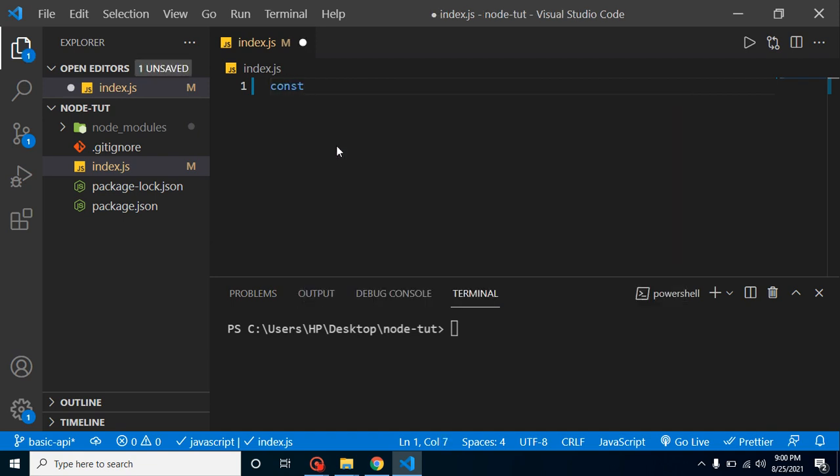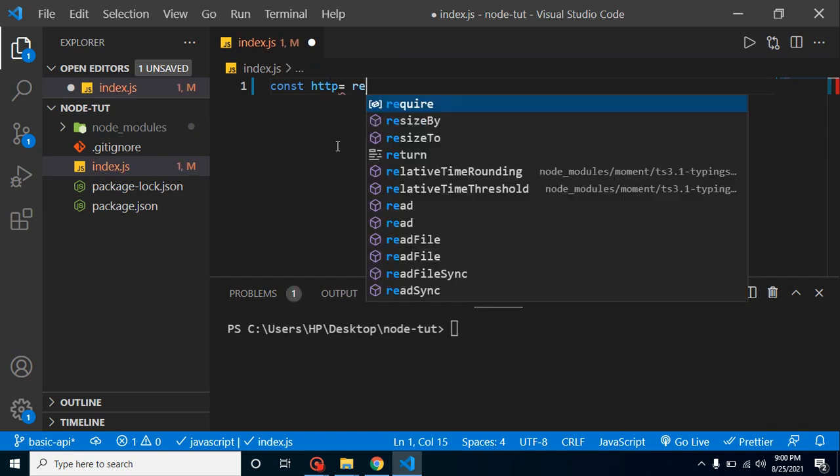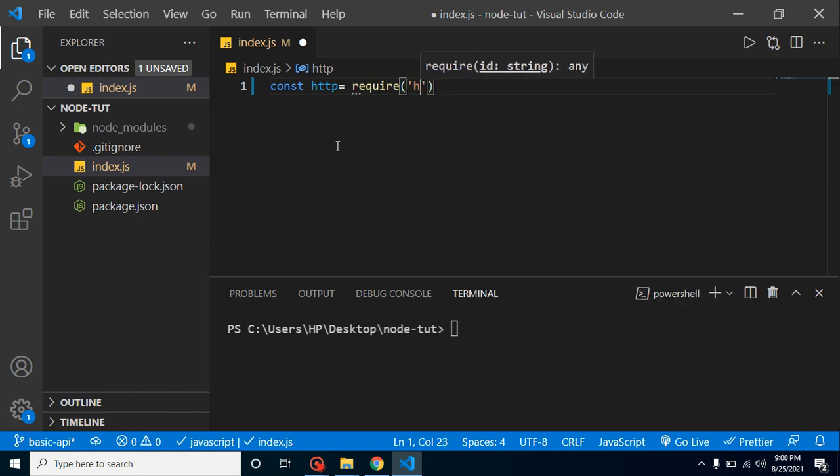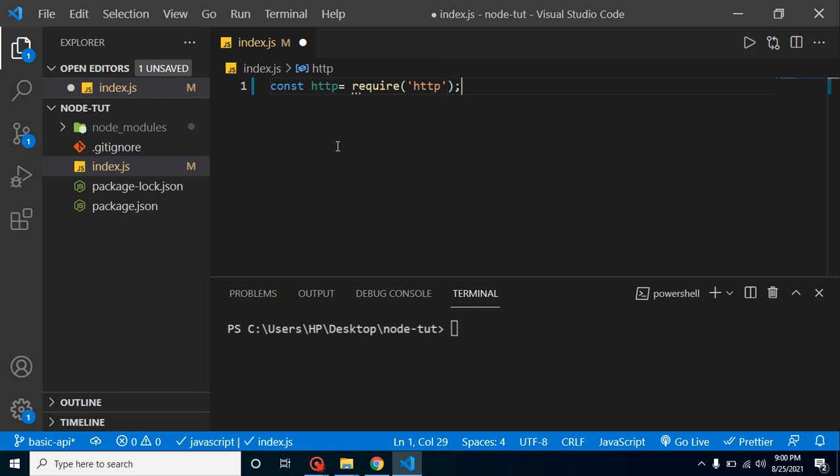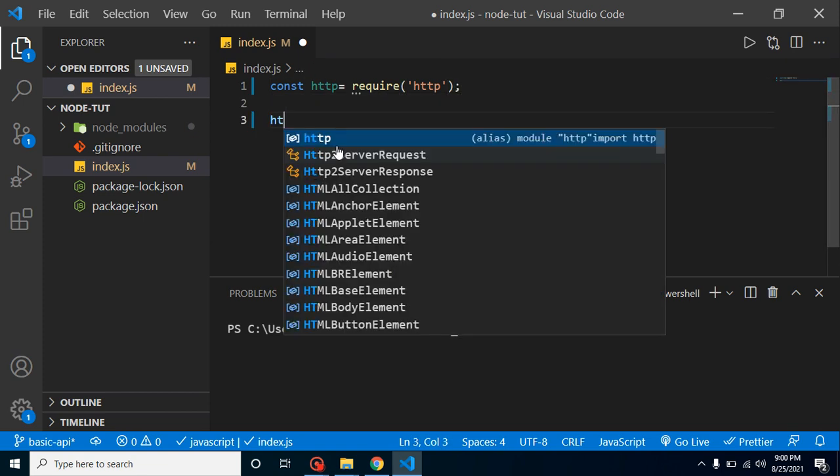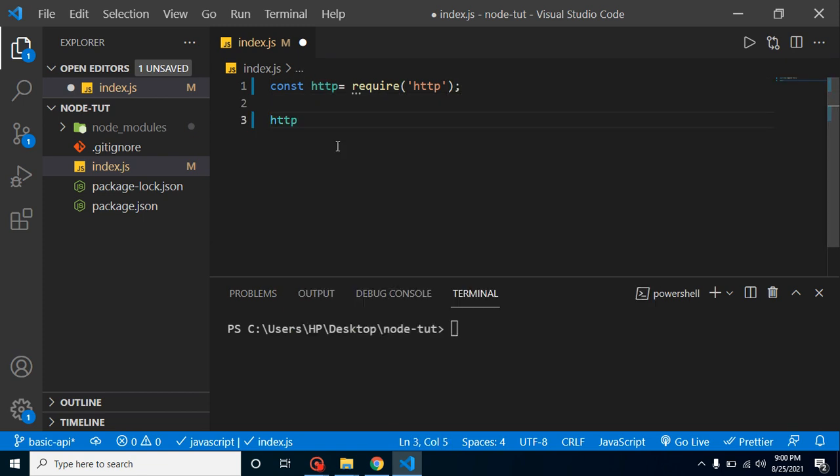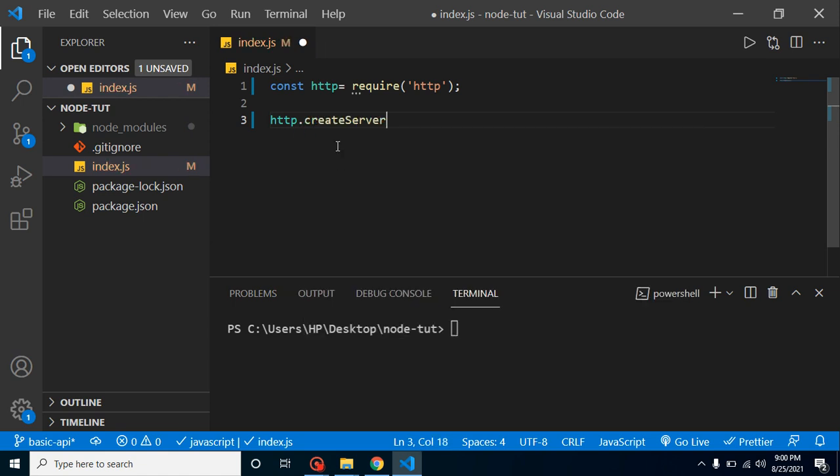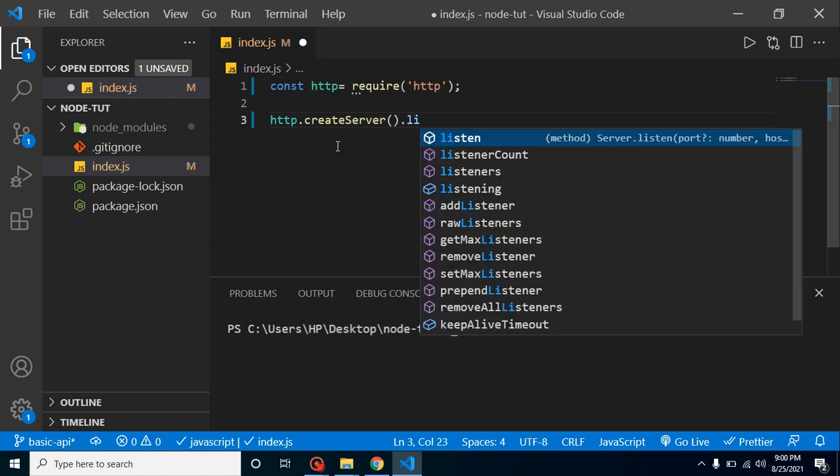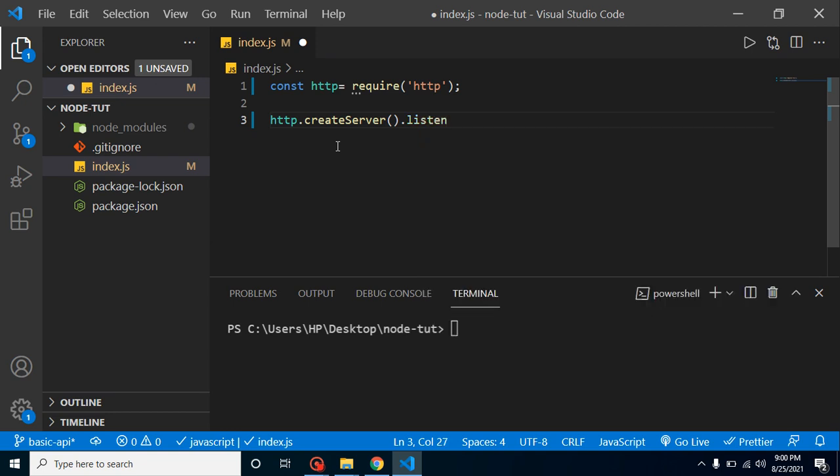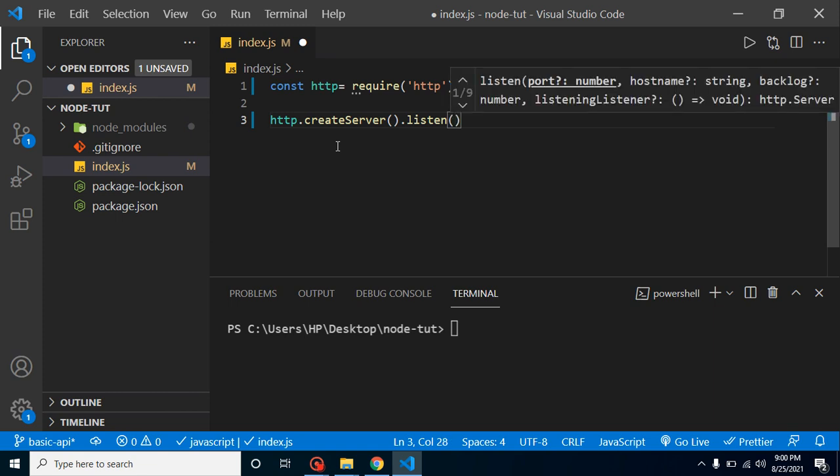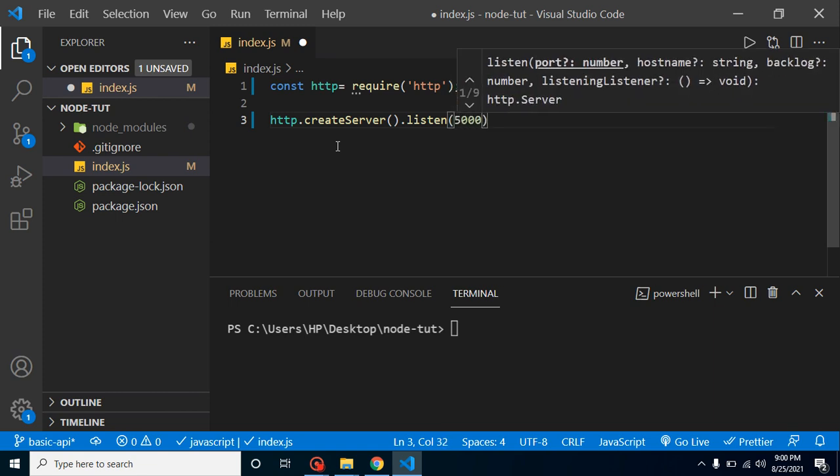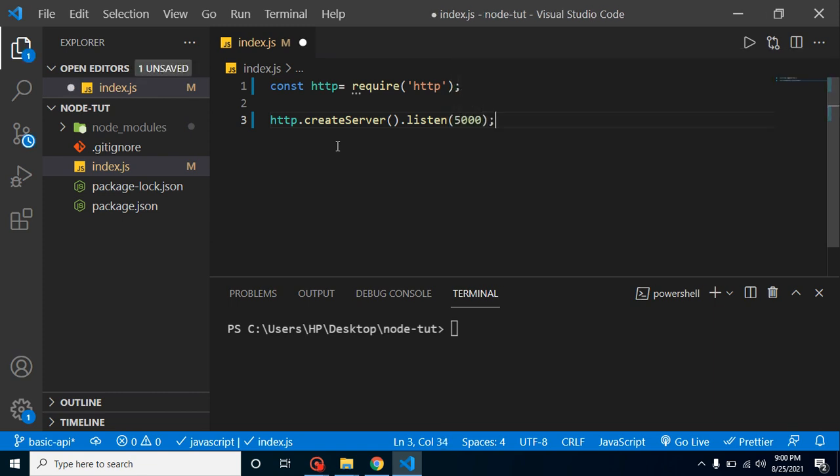So let's import it first of all. Just take const http and require HTTP module. After that, let's create simple http.createServer and use function chaining because it has another method which is listen.